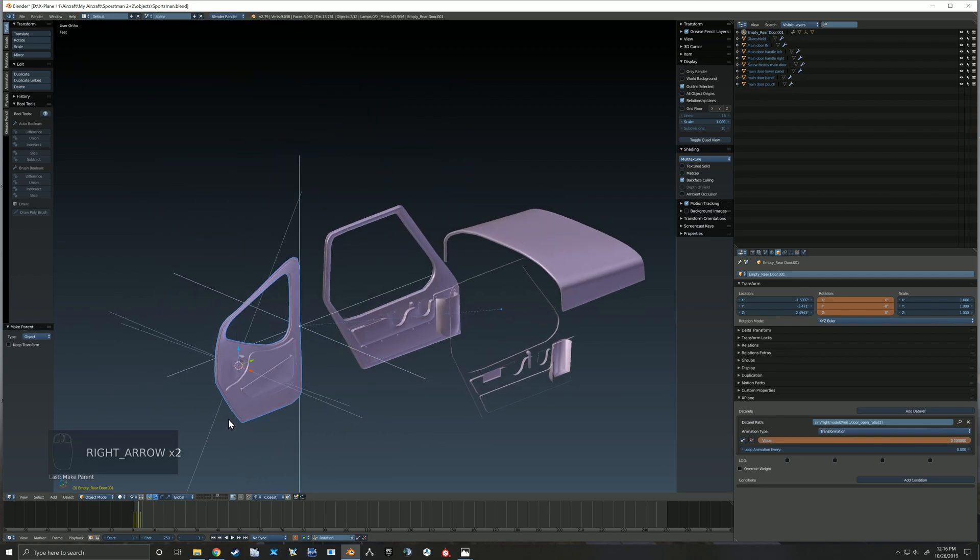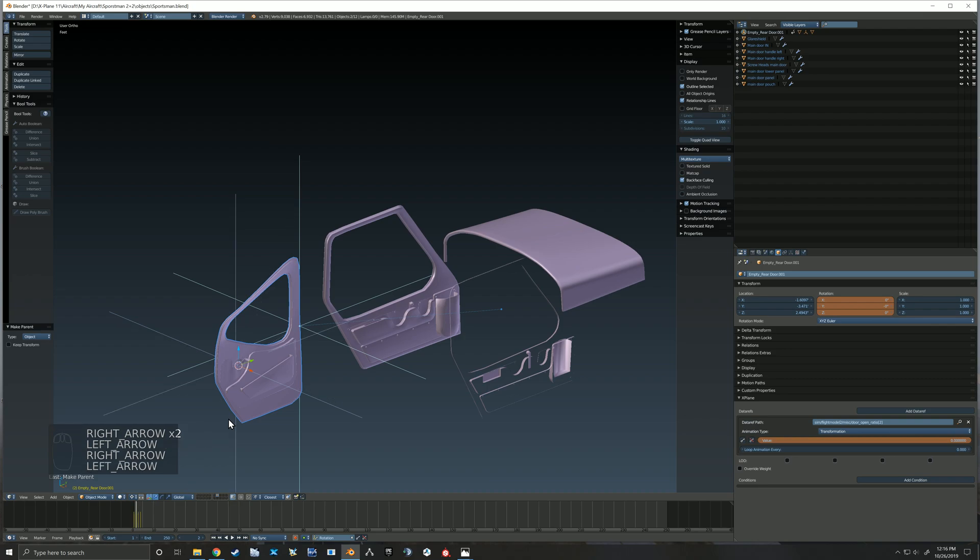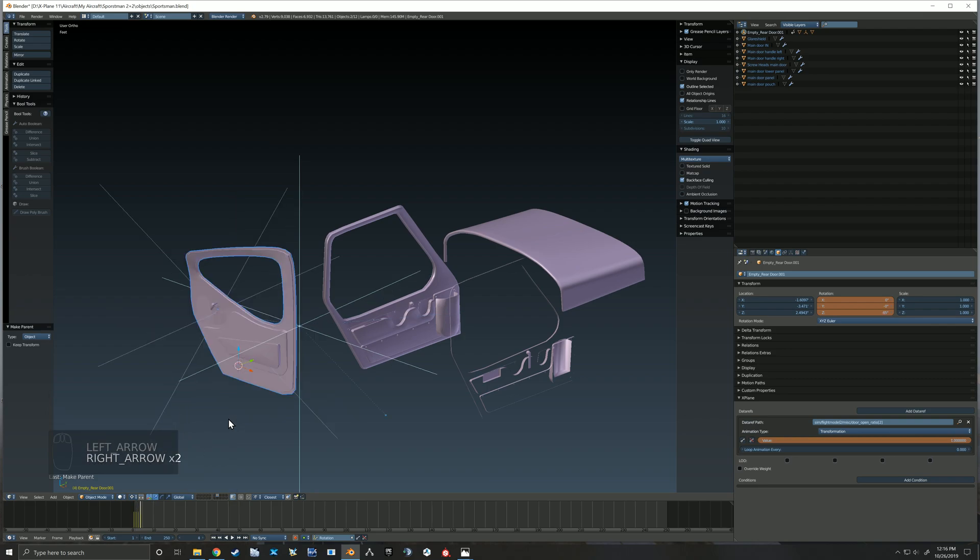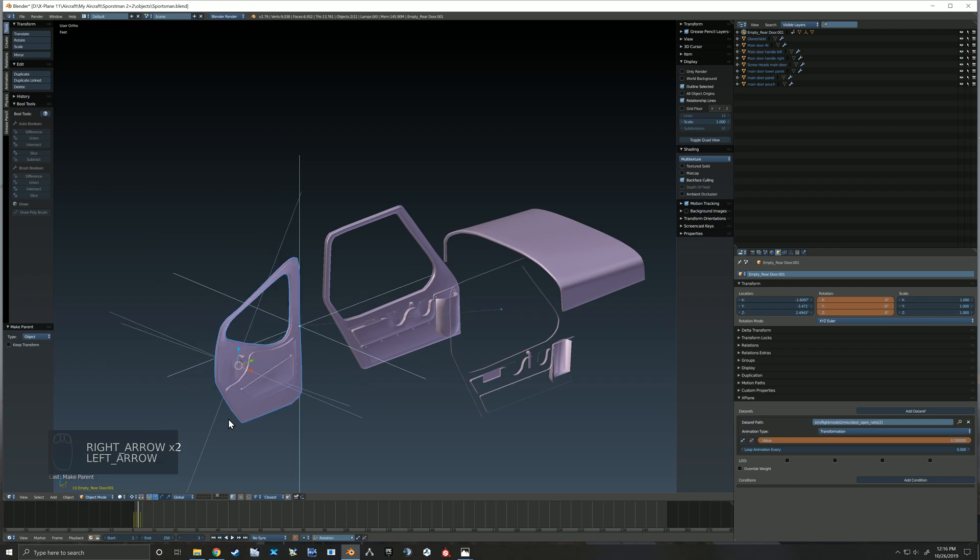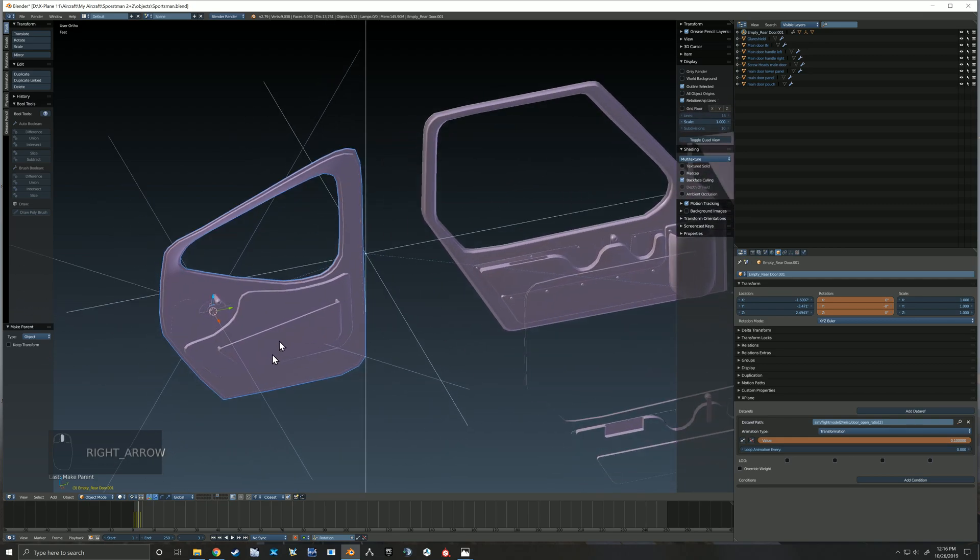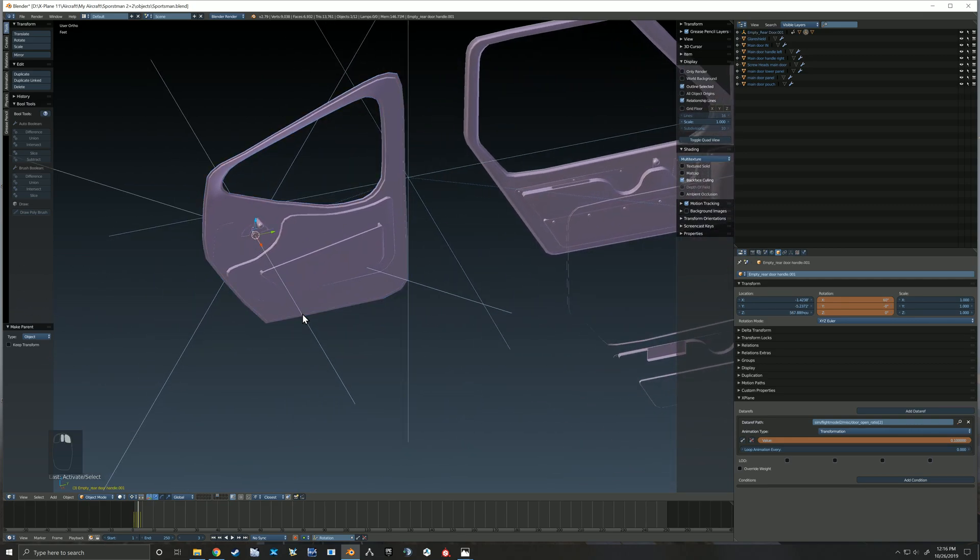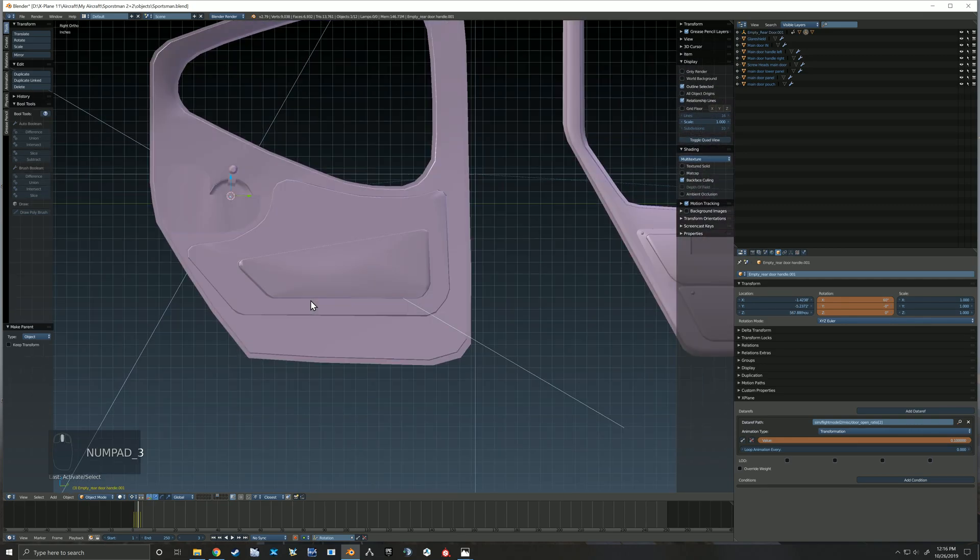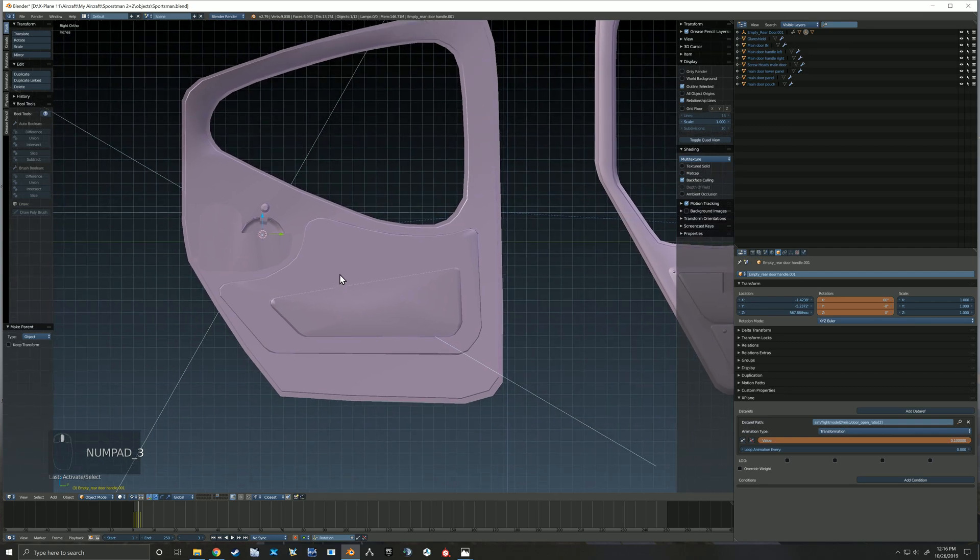And now everything should move. So the handle moves on that 0.1 and then the door opens. So here, watching that, I decided that I didn't feel the inside handle moved far enough.